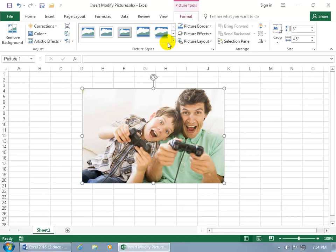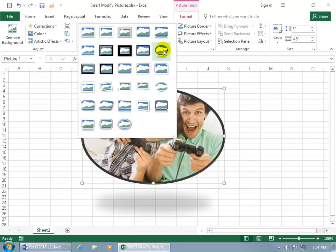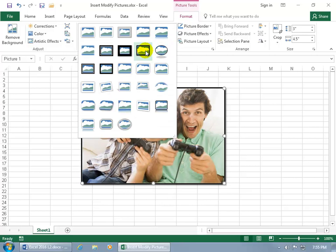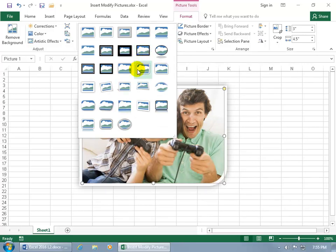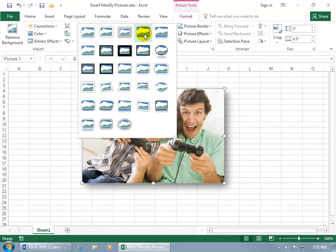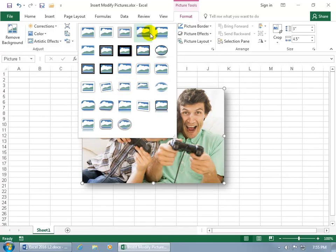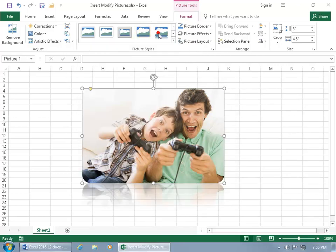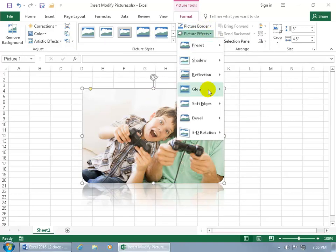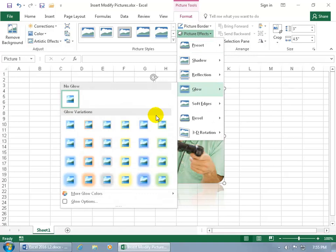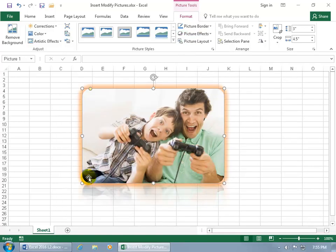What about some picture styles? Come up here on the Format tab to the Picture Styles group, click More, and hover over any one of these — you can see down below in the worksheet that it gives you a preview. Go for one that looks great — how about a reflection? And then maybe give a thicker border around the picture, maybe Picture Effects, something glowing — how about orange? That looks kind of spiffy.